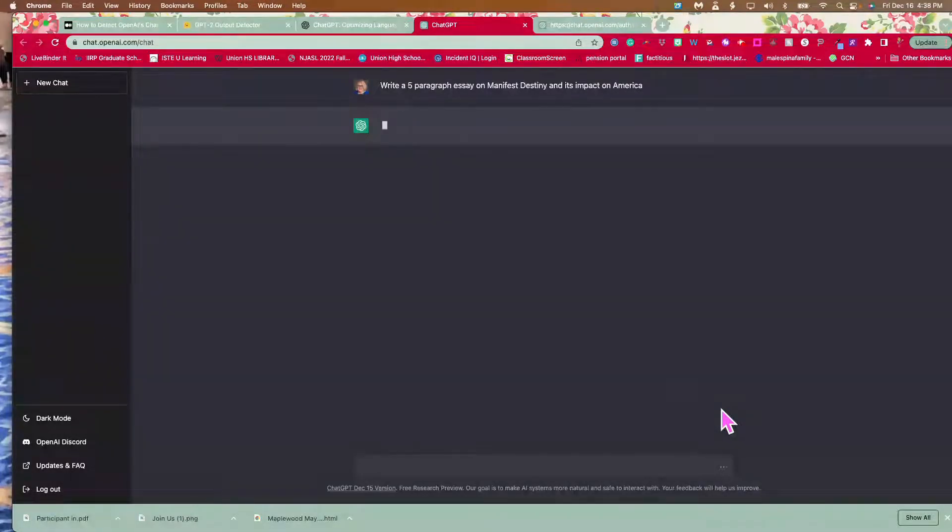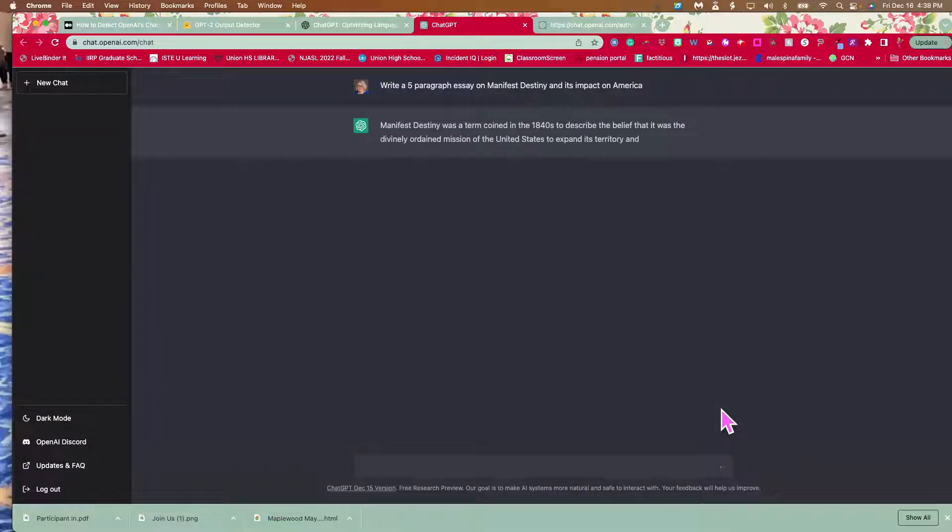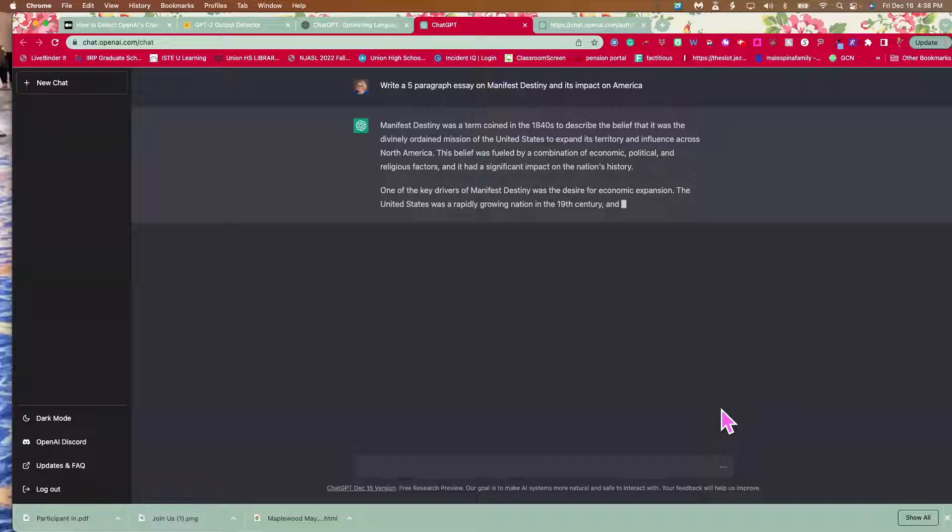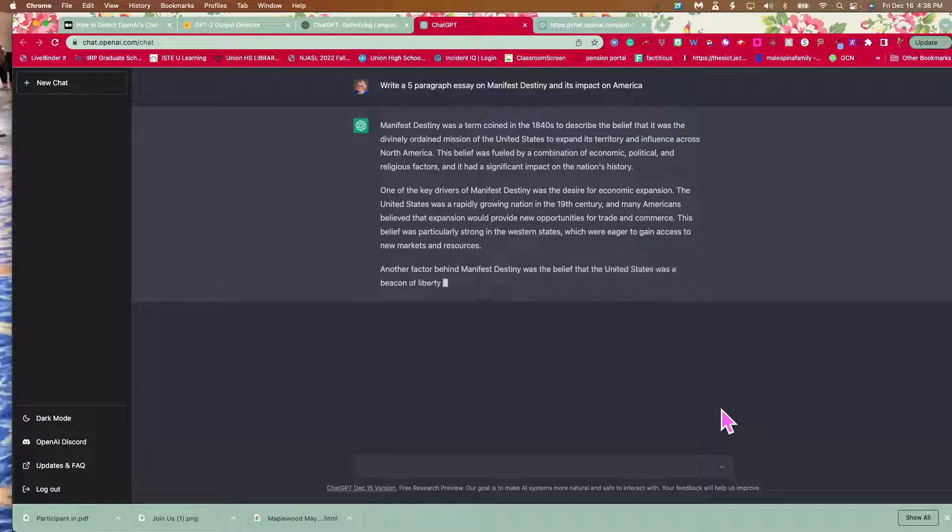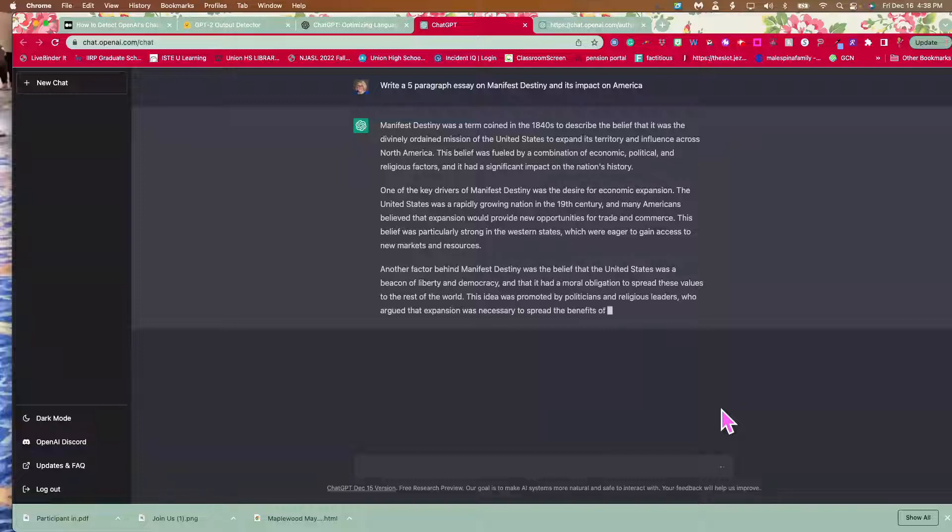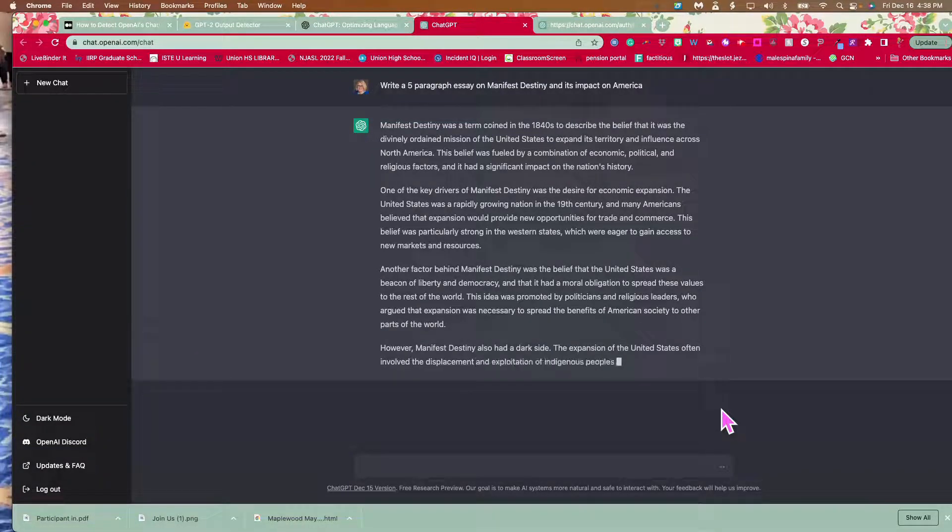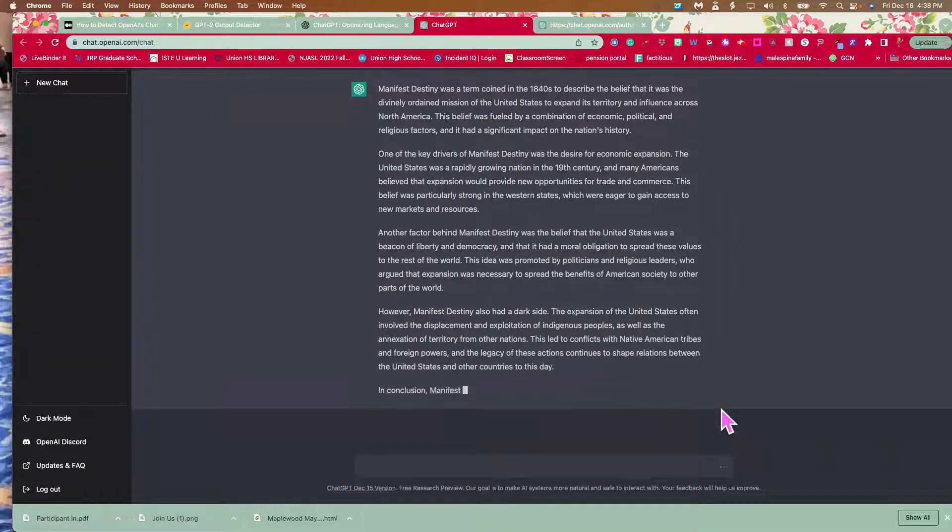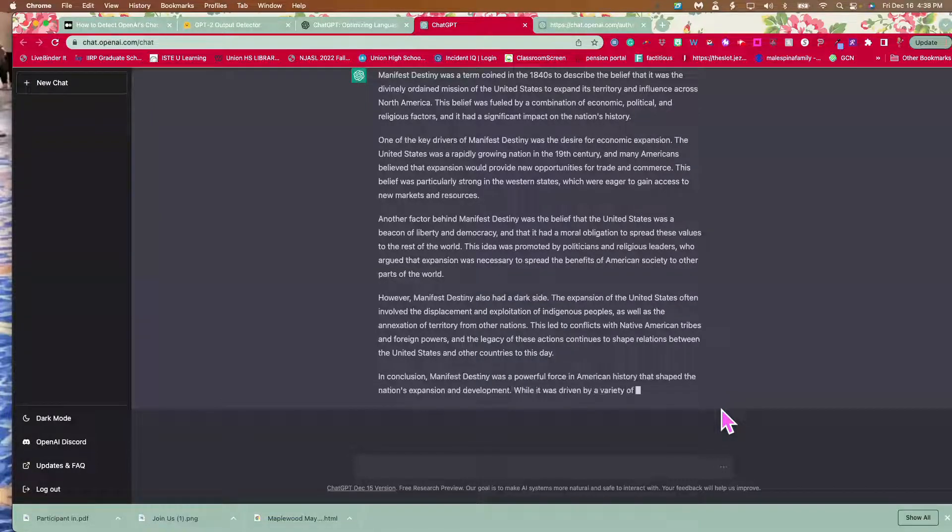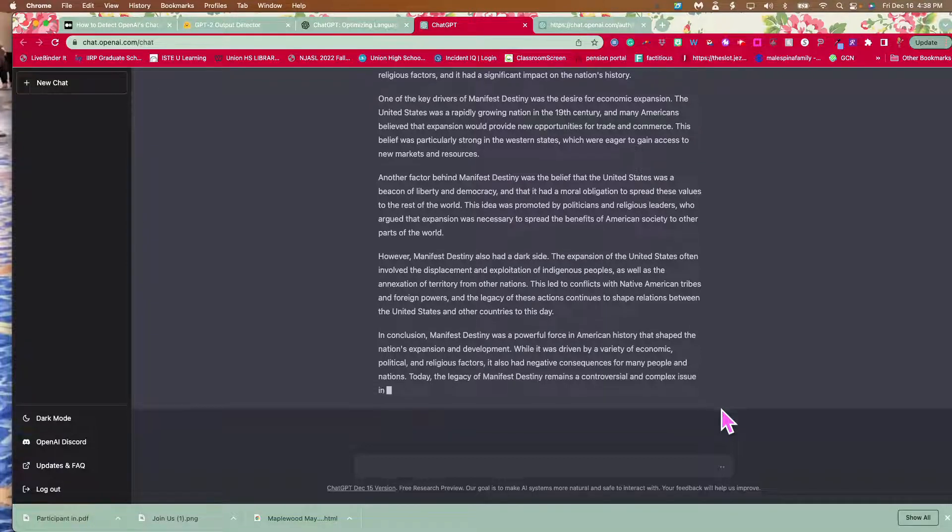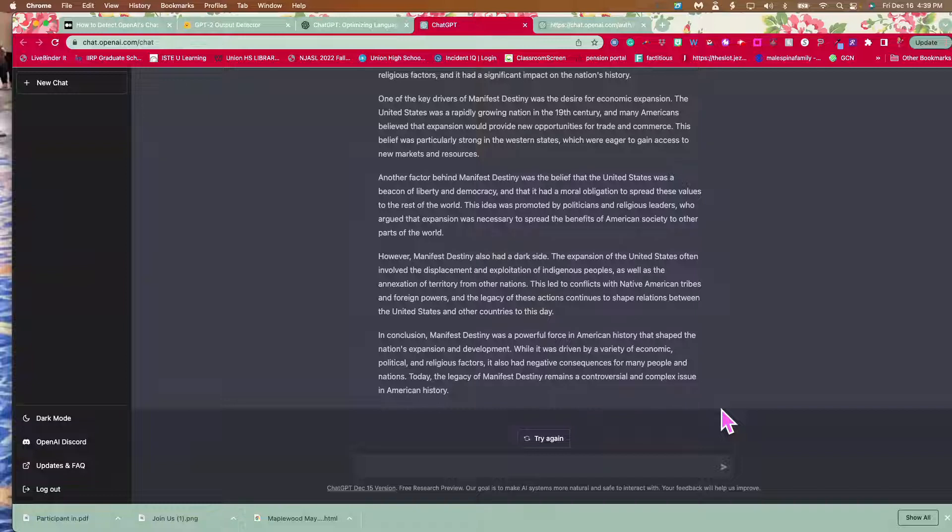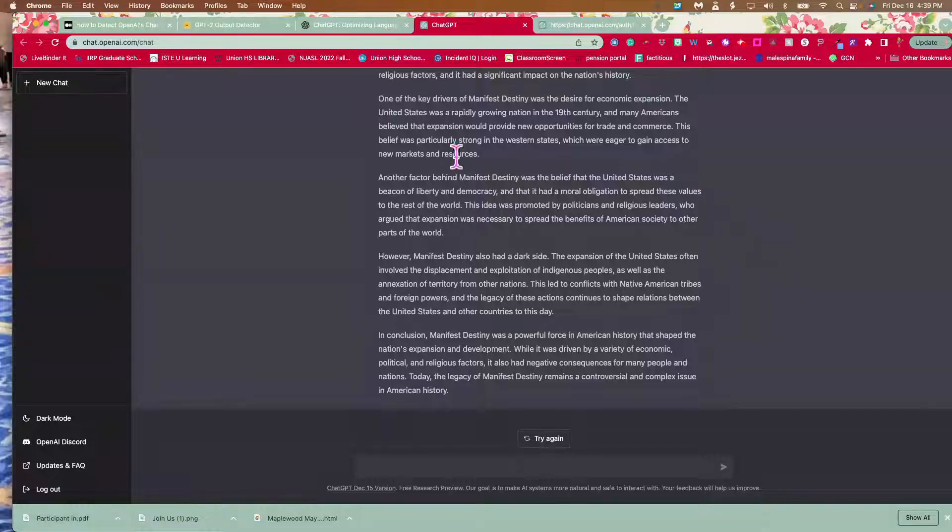As you can see, the chat box is thinking, it's thinking through, it's searching through all of its information. And here we go. And it's done. What did that take? A minute, maybe a minute and a half. And it wrote a five paragraph essay.